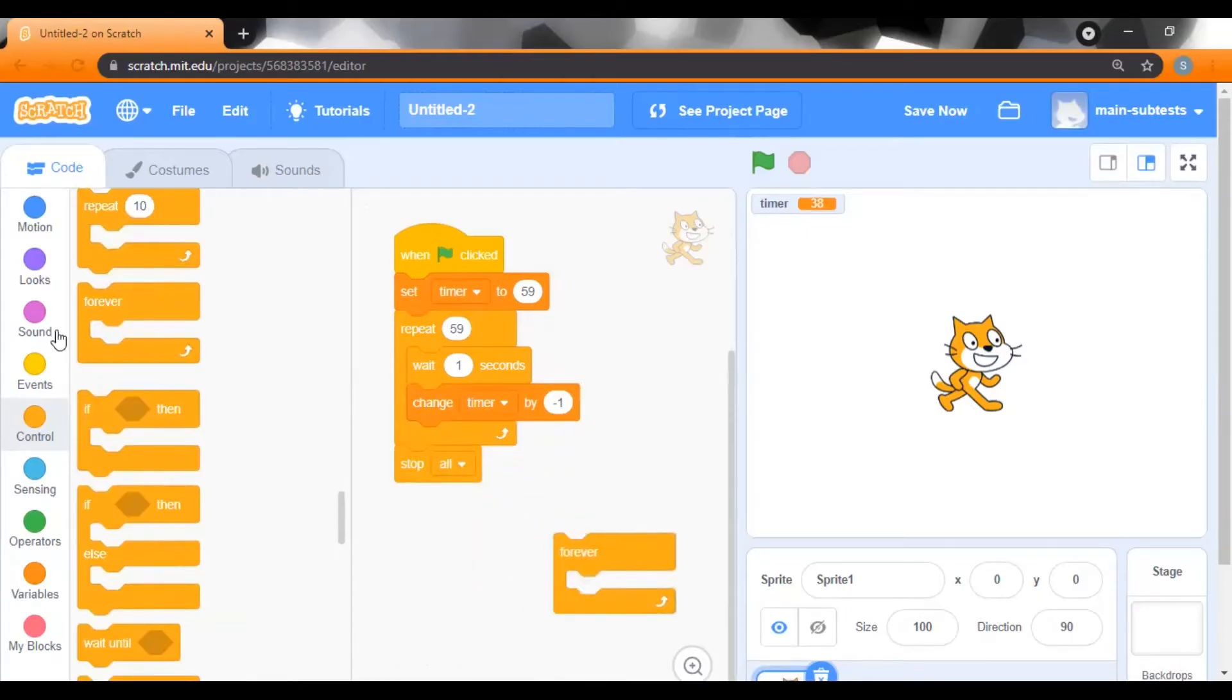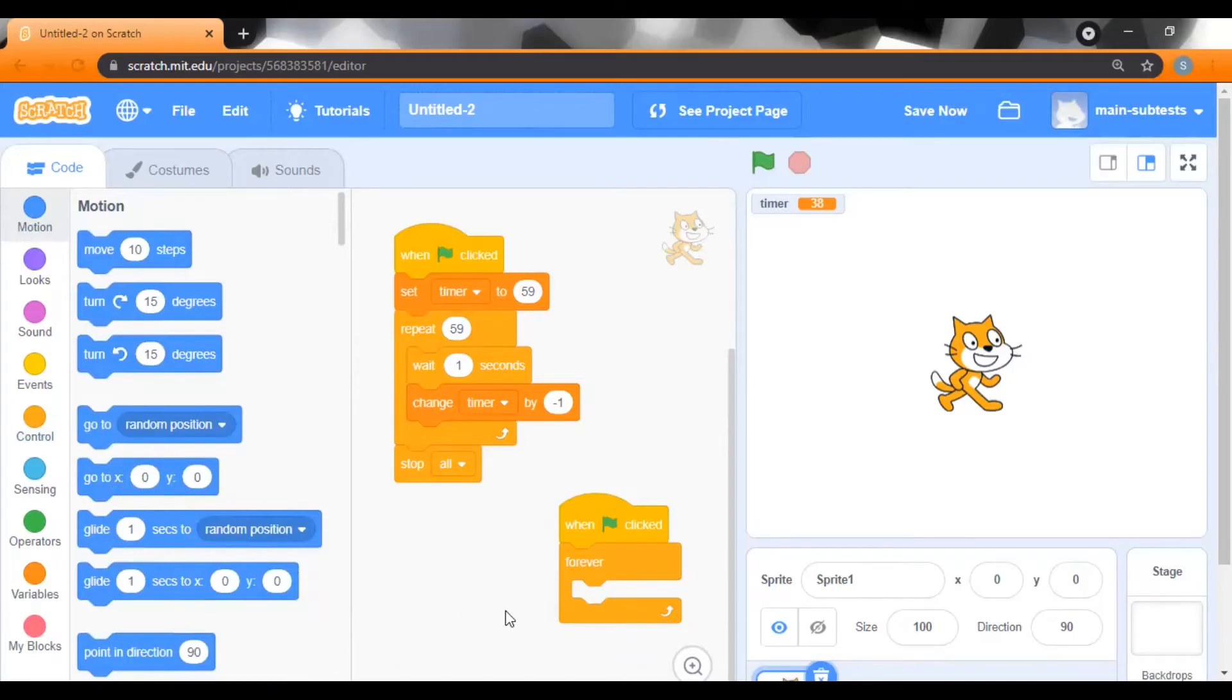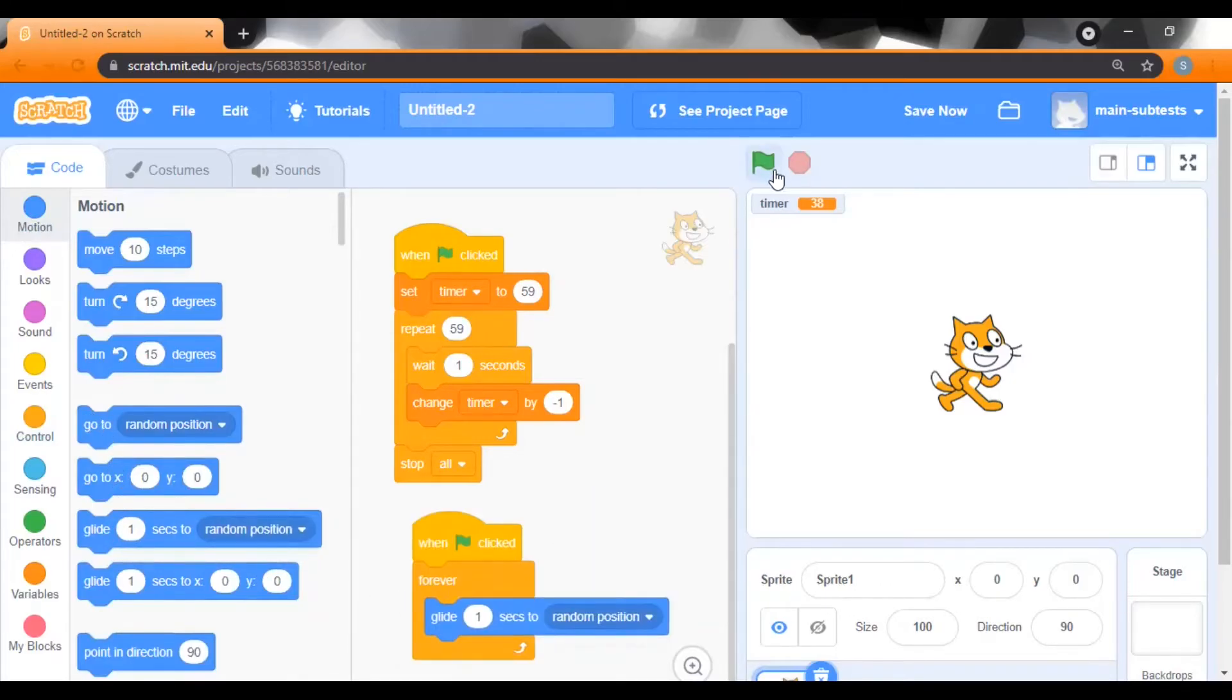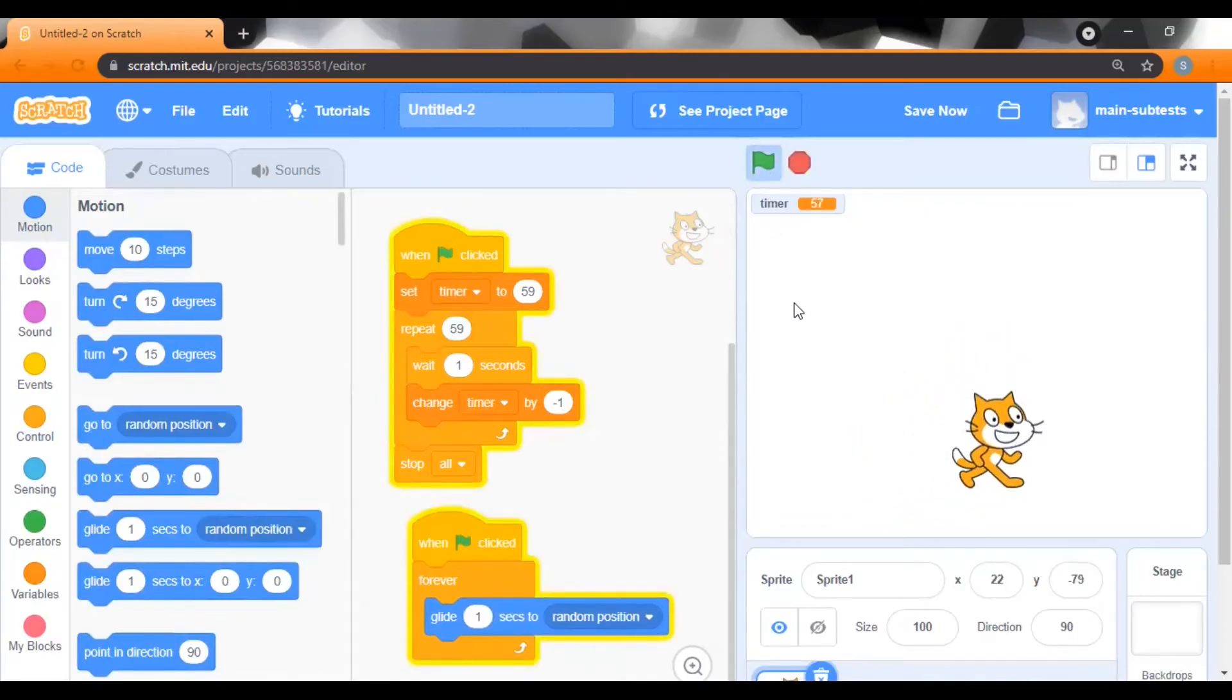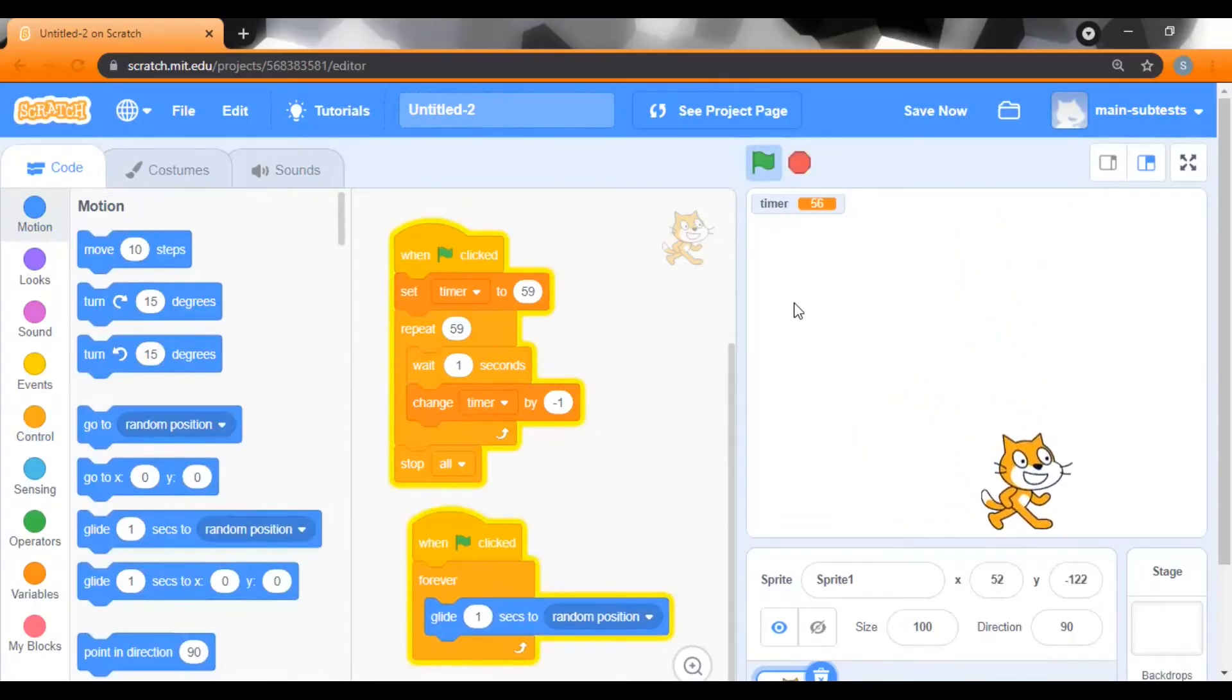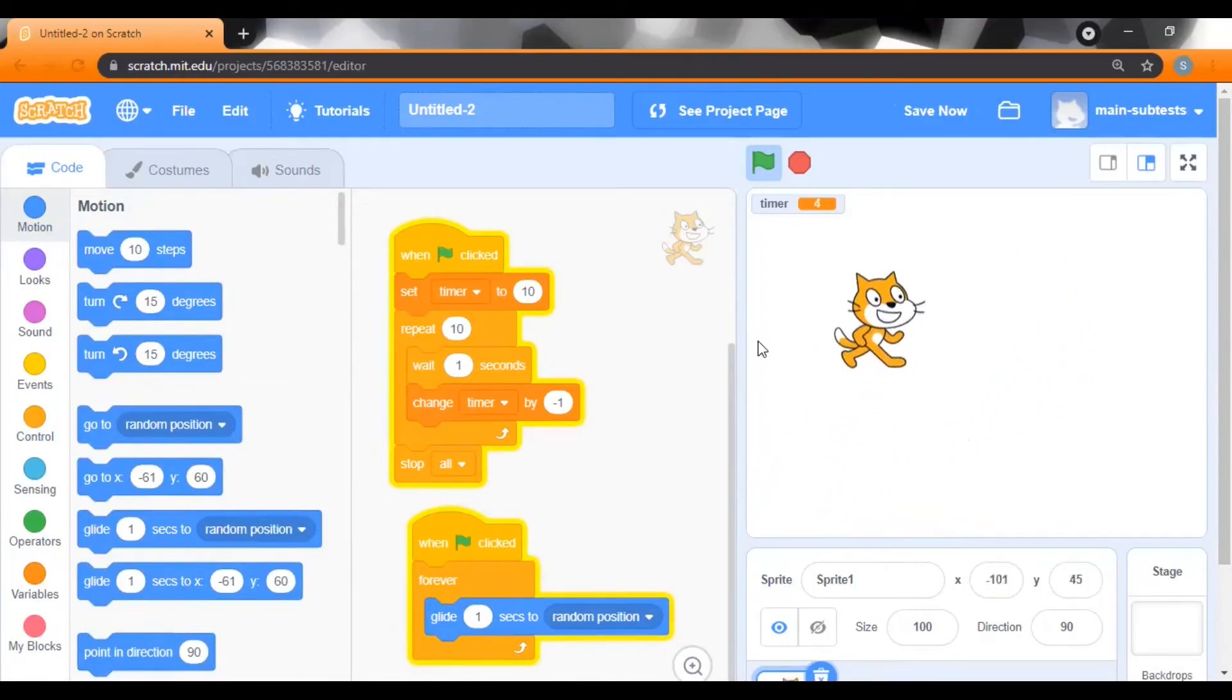To test this, let's add a forever block and in it we will add a glide to random position block. So as you can see, our sprite is gliding at random positions. And now whenever the timer decreases to 0, it will be stopped.